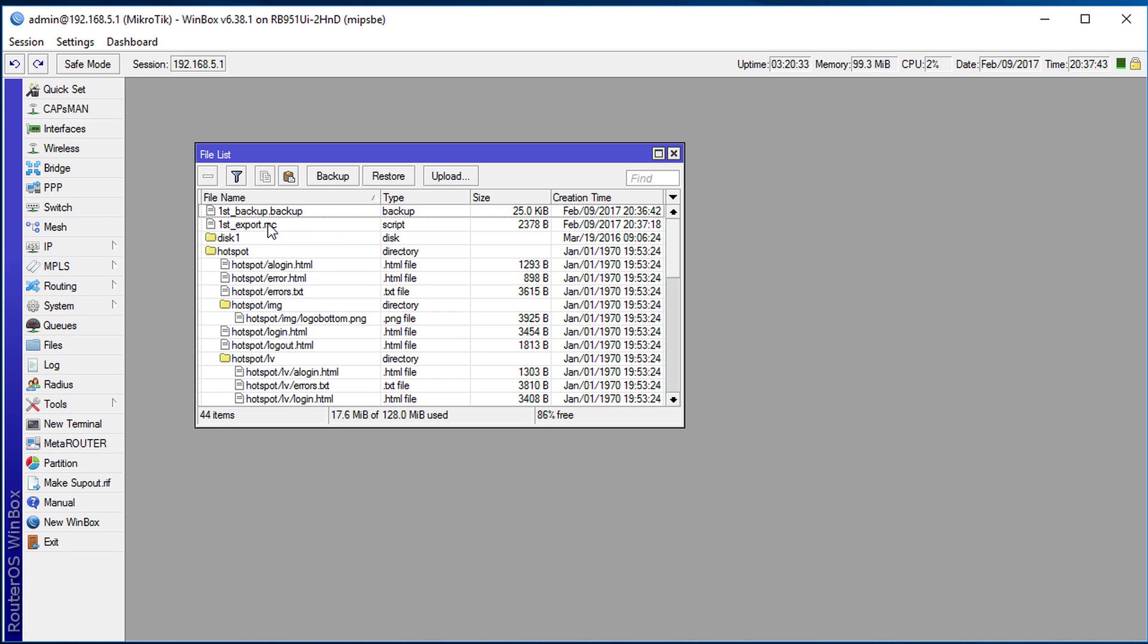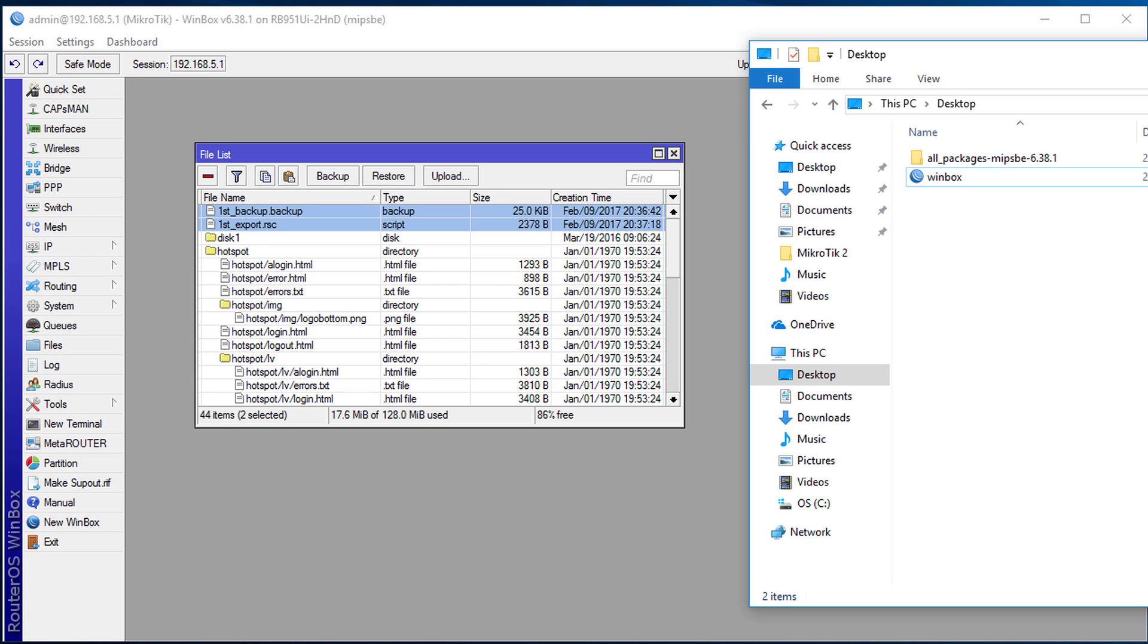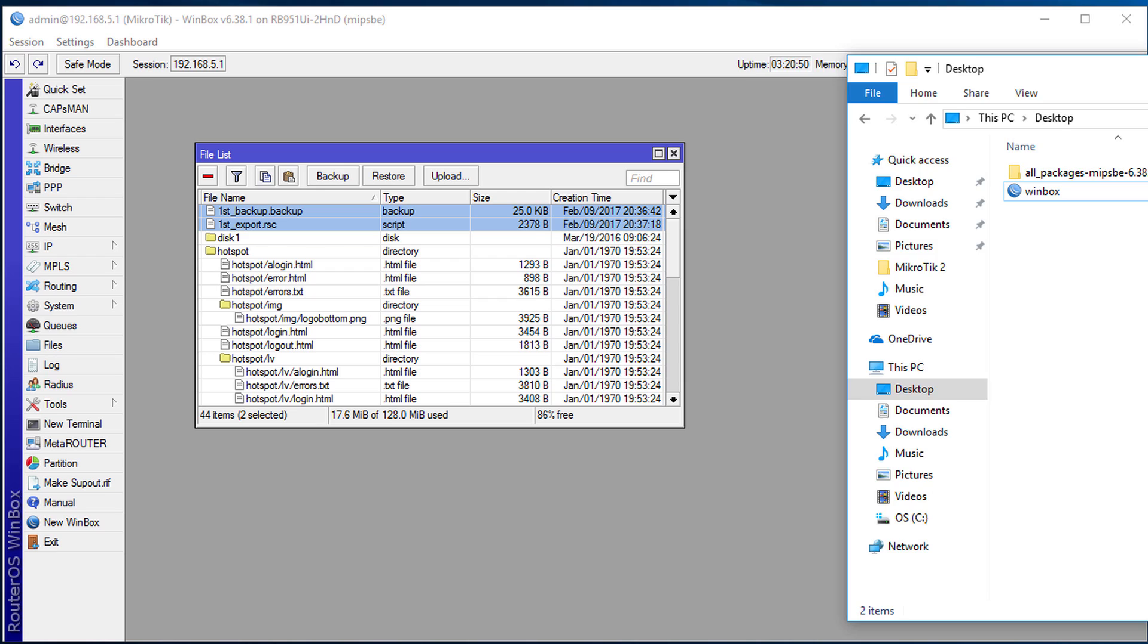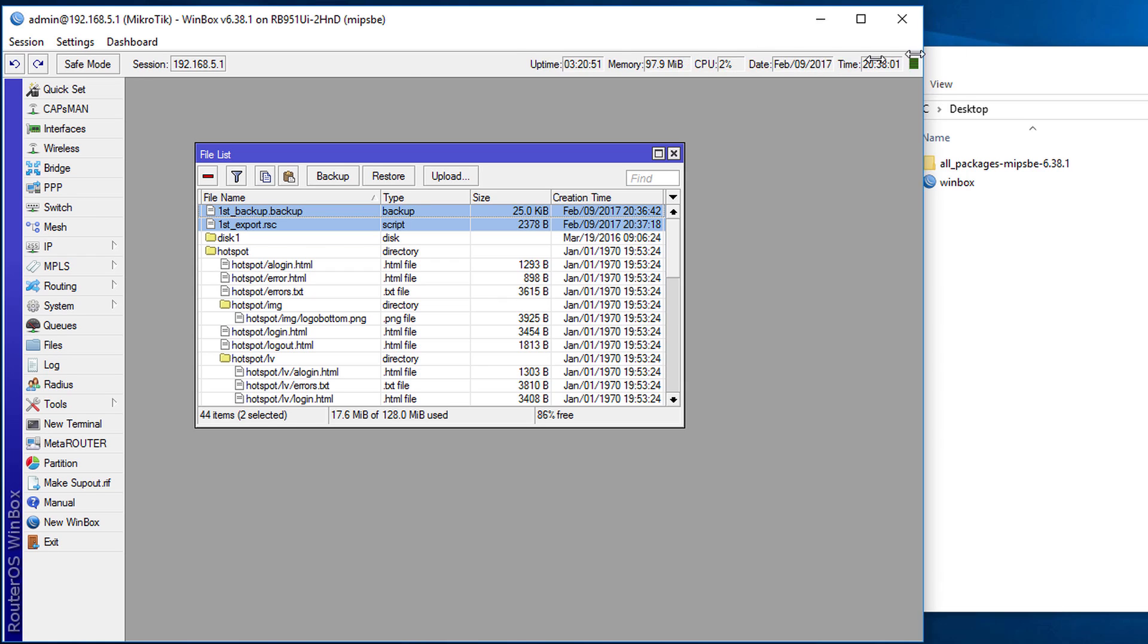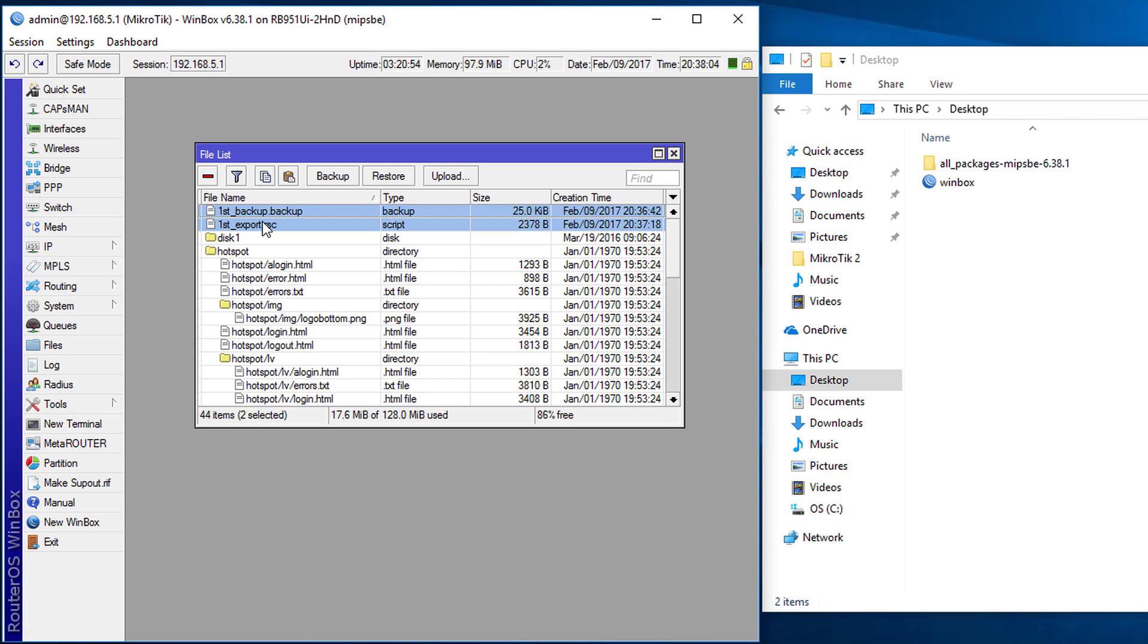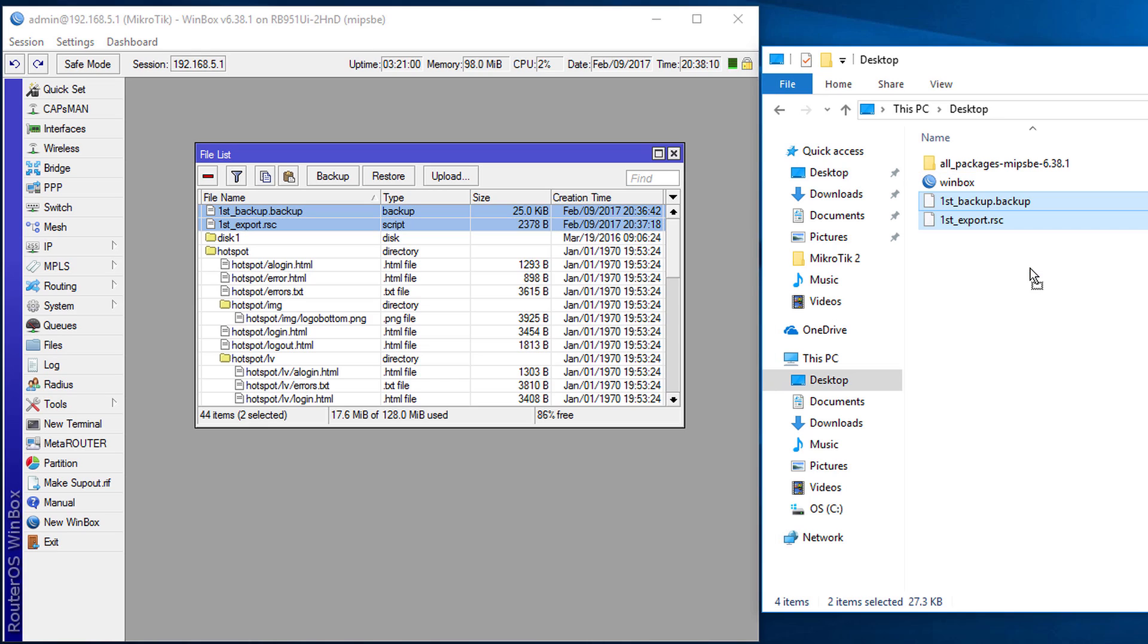So there are two files now and in order to view the file we are going to move these files to our desktop. So we're going to open your desktop and then we're going to click and hold and drag these two files onto your desktop.